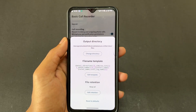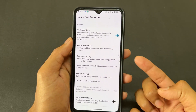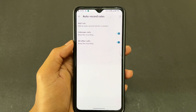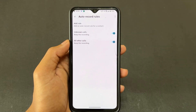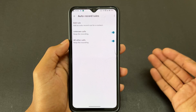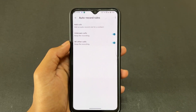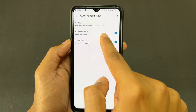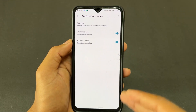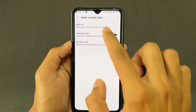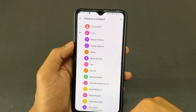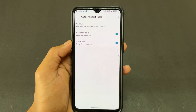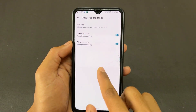After that, you can select a directory or use the default directory — I am not going to change it. For auto-record rules, if you want to record a particular person's call, click on 'Add Rule' and add that person's number or contact name. If you don't want to record all calls, disable unknown calls and all-calls recording and add a rule for just one person. I want to record all calls, so I'm enabling both toggles.